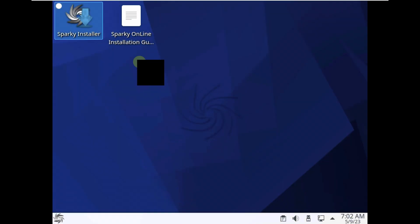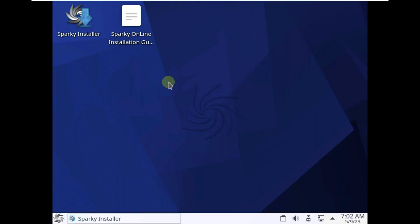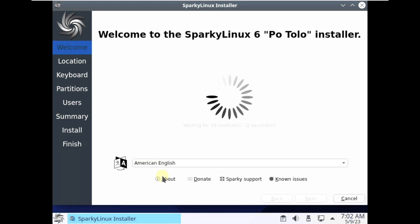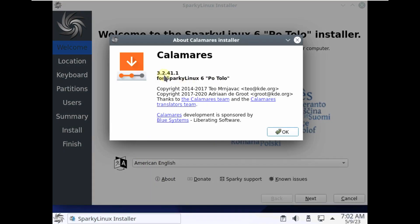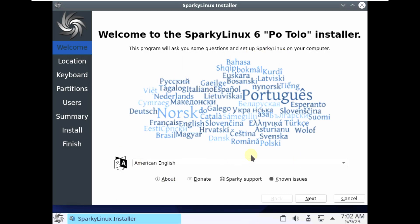Let's go to the installer now and launch it. Here is the installer. It's Calamares 3.2.41.1 for Sparky Linux 6 Portolo. This is the same installation style for every Linux distro that uses a Calamares installer.